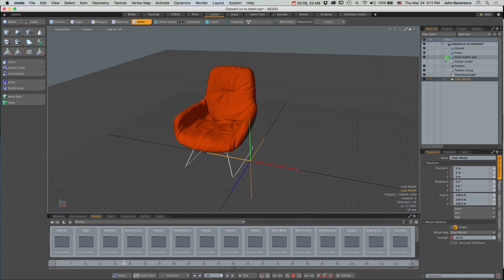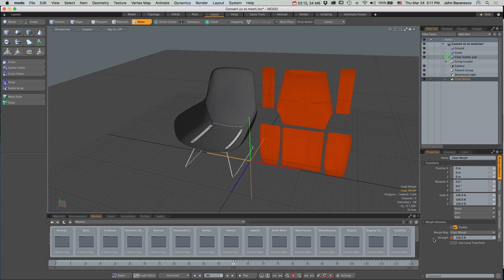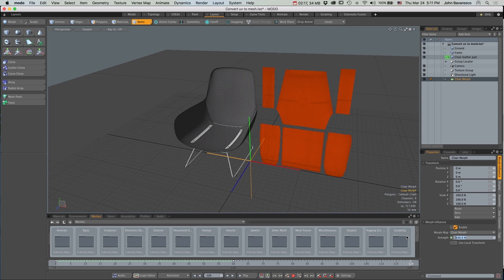Now I'll just move my timeline slider over to frame 60, go back to the Strength and set that number to 100% and that automatically sets a keyframe when I hit Return.